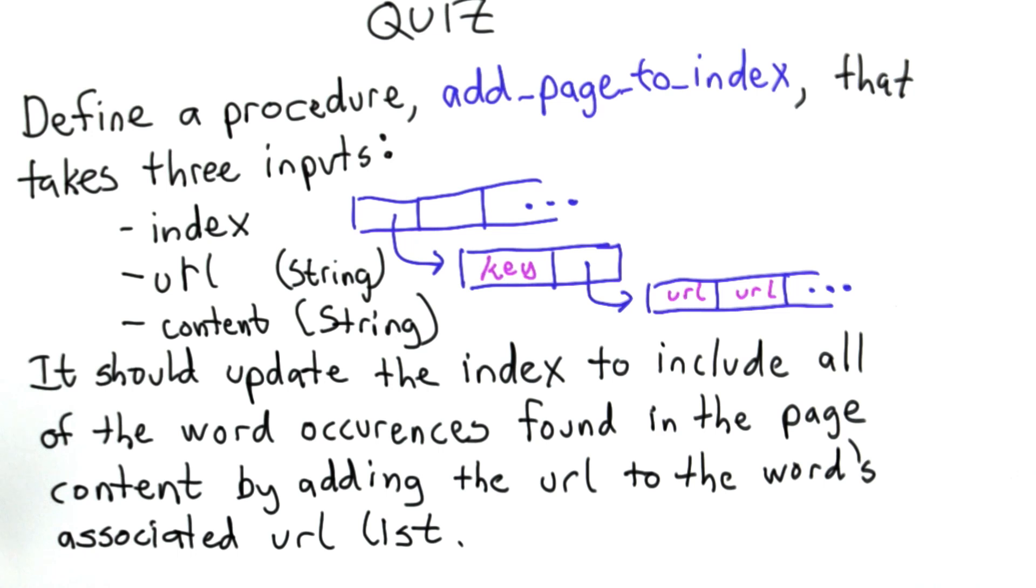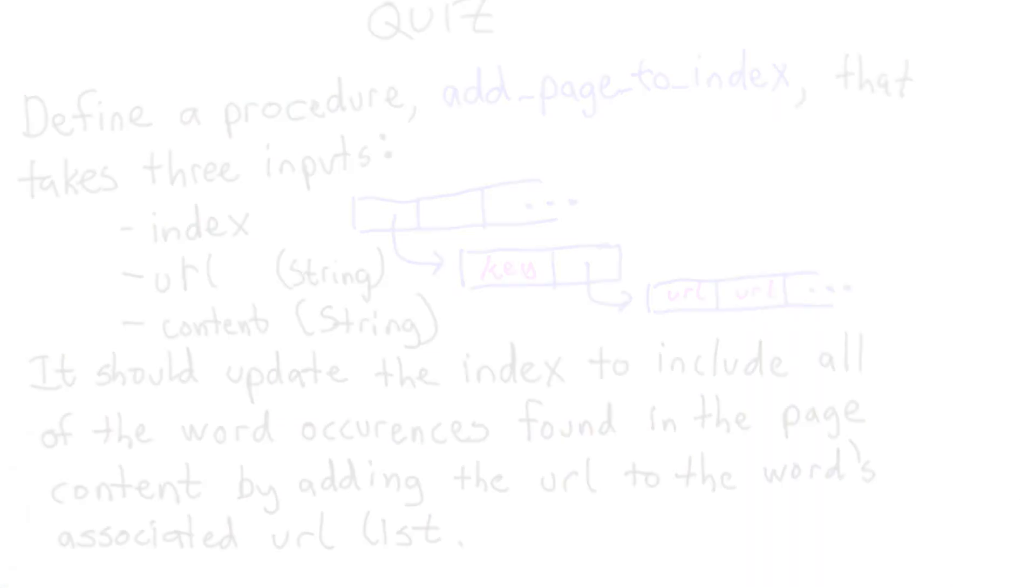So the result should be updating the index to include all the word occurrences found in the page content by adding the URL to the words associated URL list. So I'll show you a few examples so it's clear what add page to index should do, and then you'll have a chance to define it yourself.